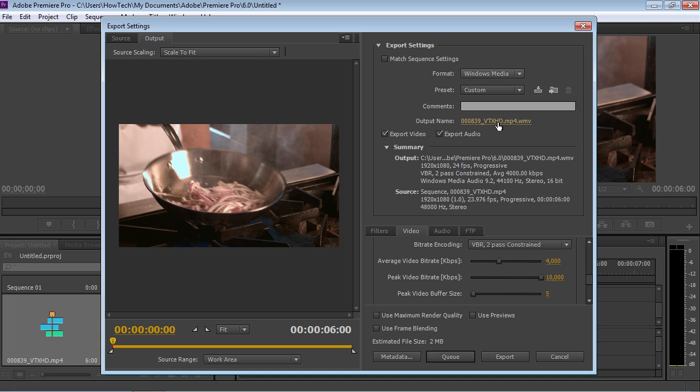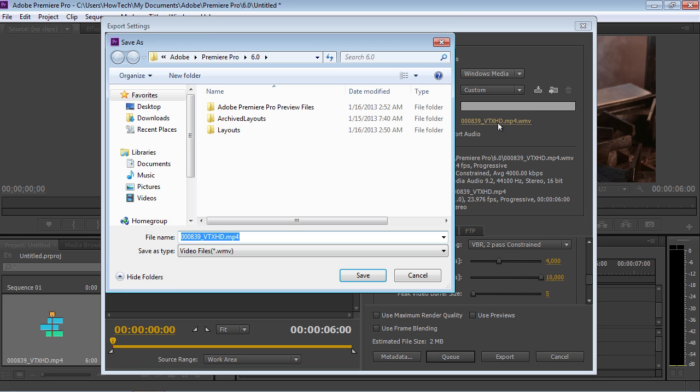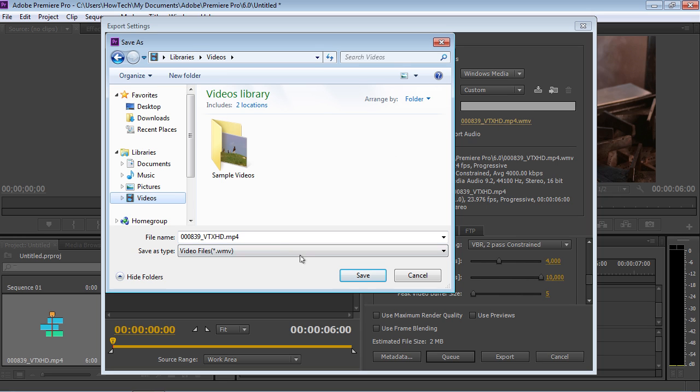Go to the output name line and click on the file name. In the appeared window, choose the folder and save the video by pressing the Save button.